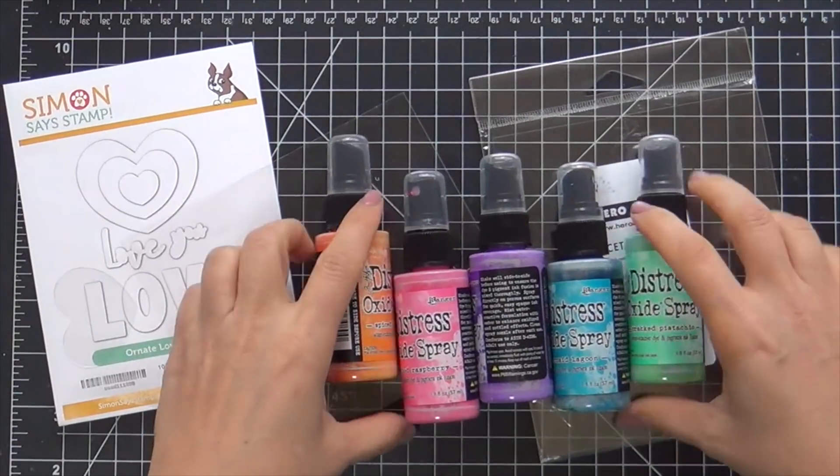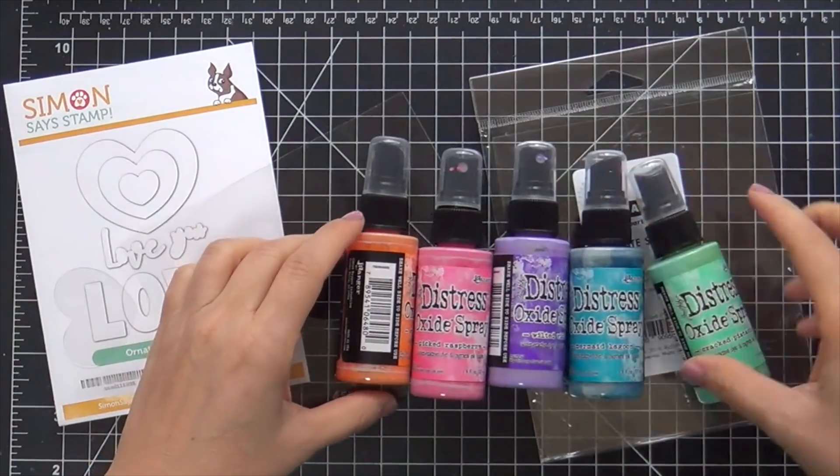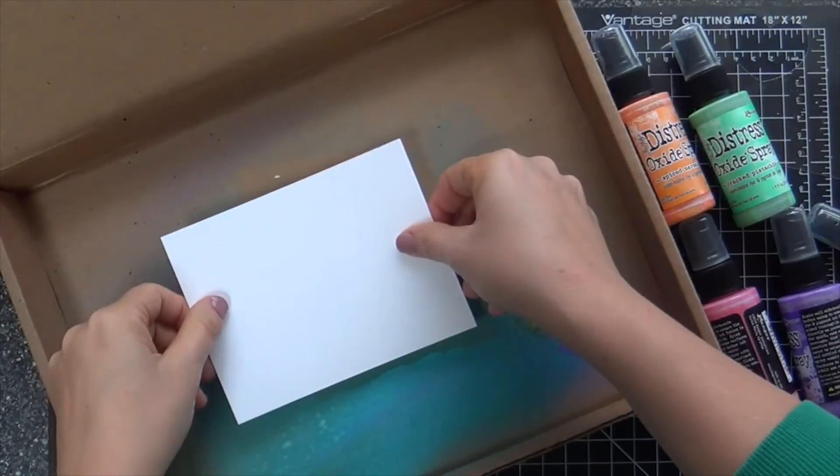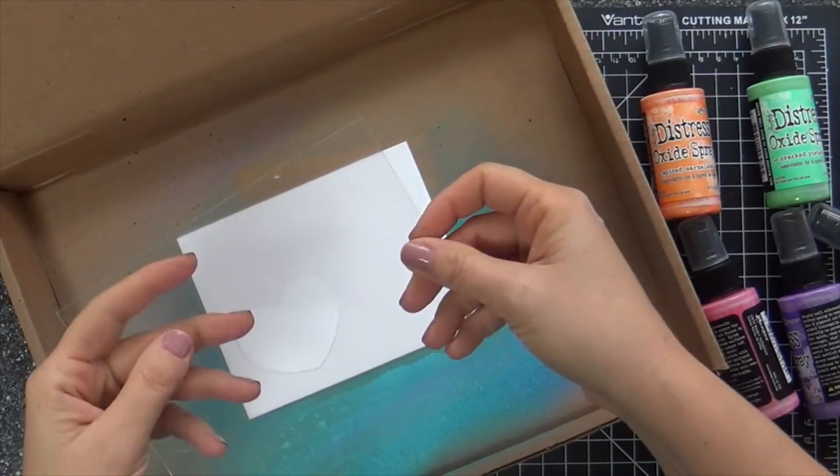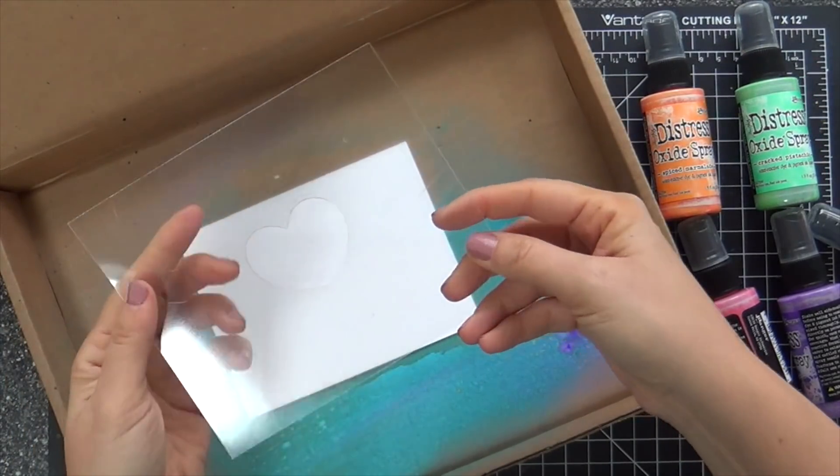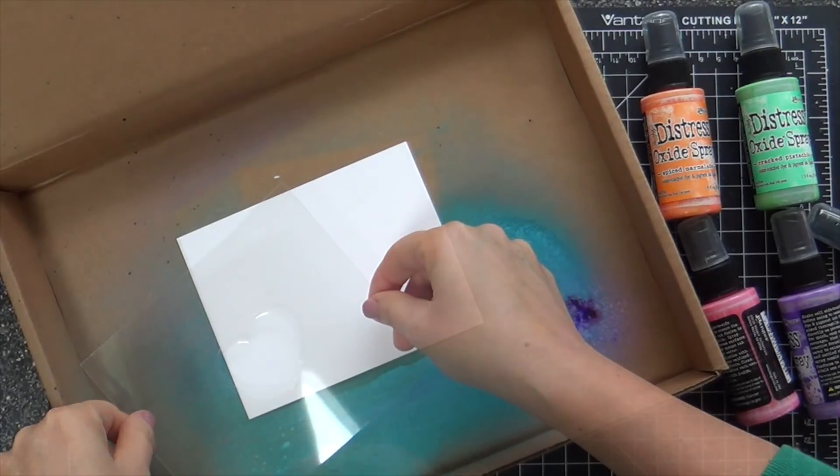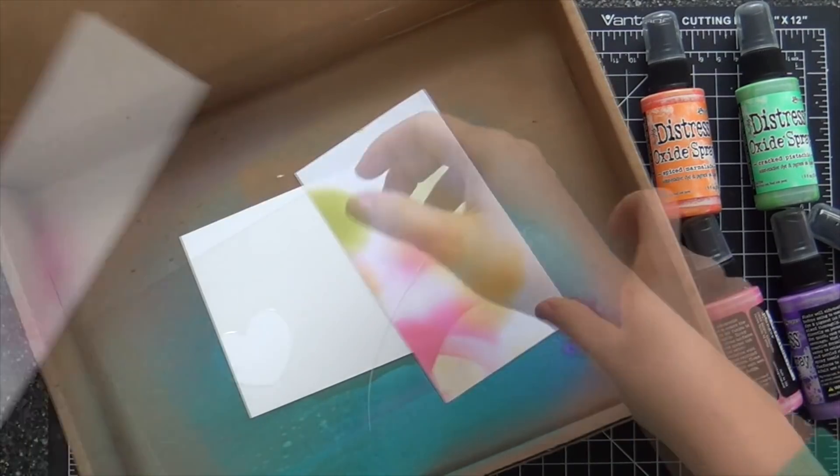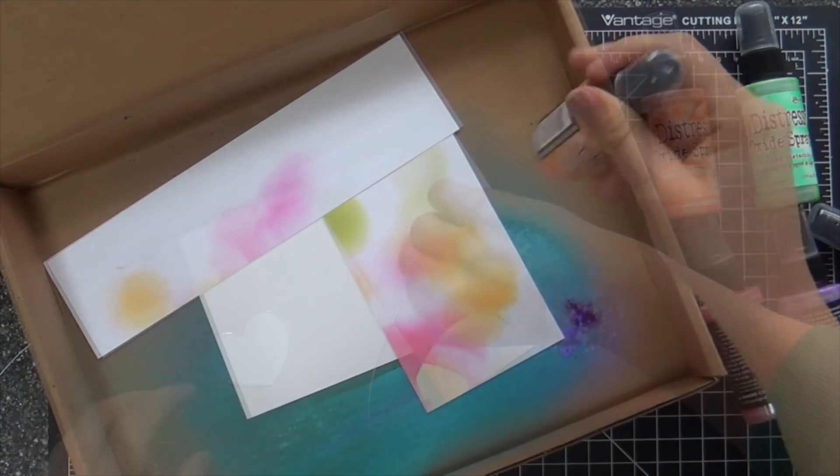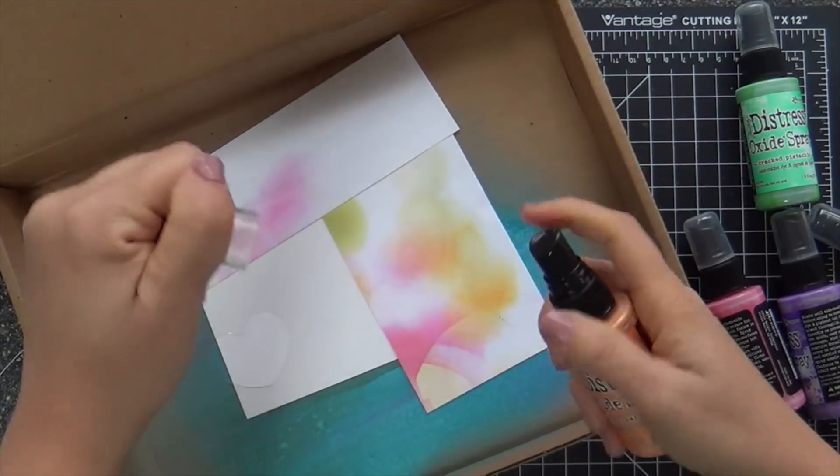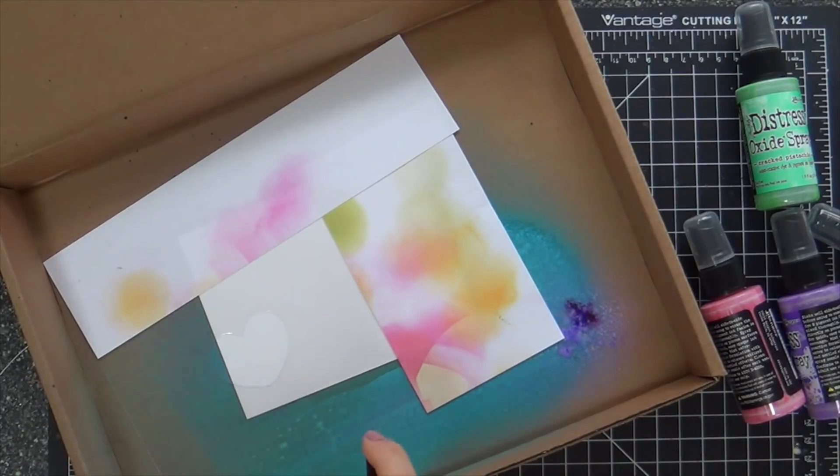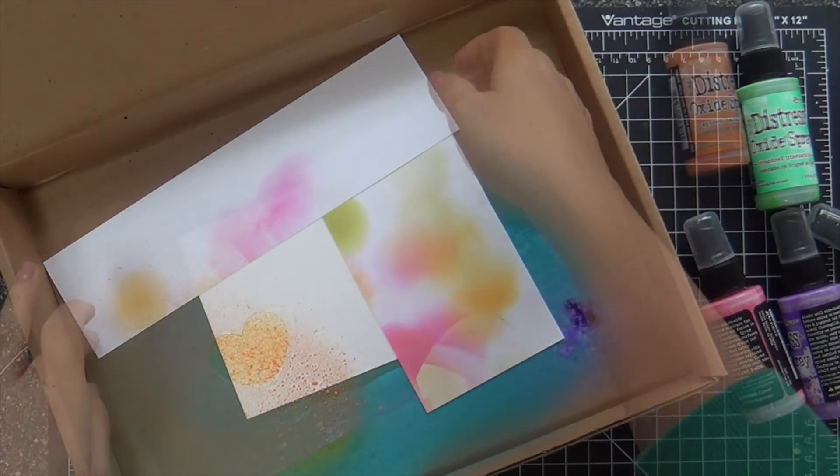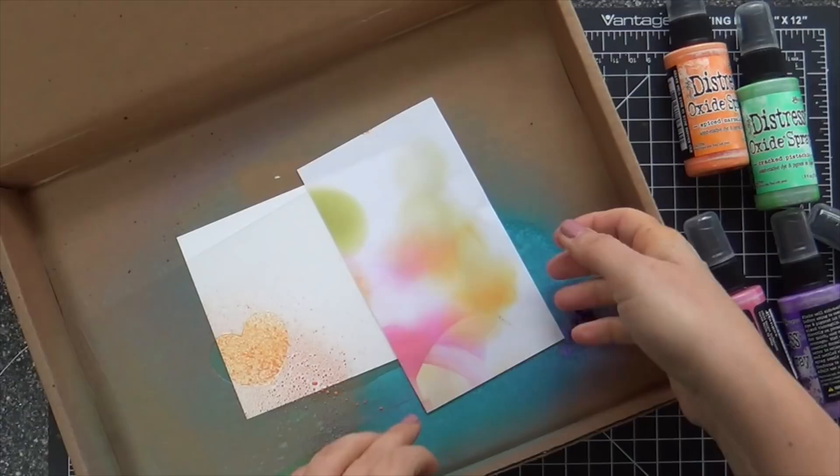And these are the Distress Oxide Sprays that I use. I'm kind of slipping in a rainbow, but I got some Neenah Solar White 110 pound cardstock. I put it in a box to kind of contain my mess. Laid down the heart mask. I've got some pieces of printer paper around the sides where the mask doesn't cover. And I spray one spritz of Spice Marmalade.